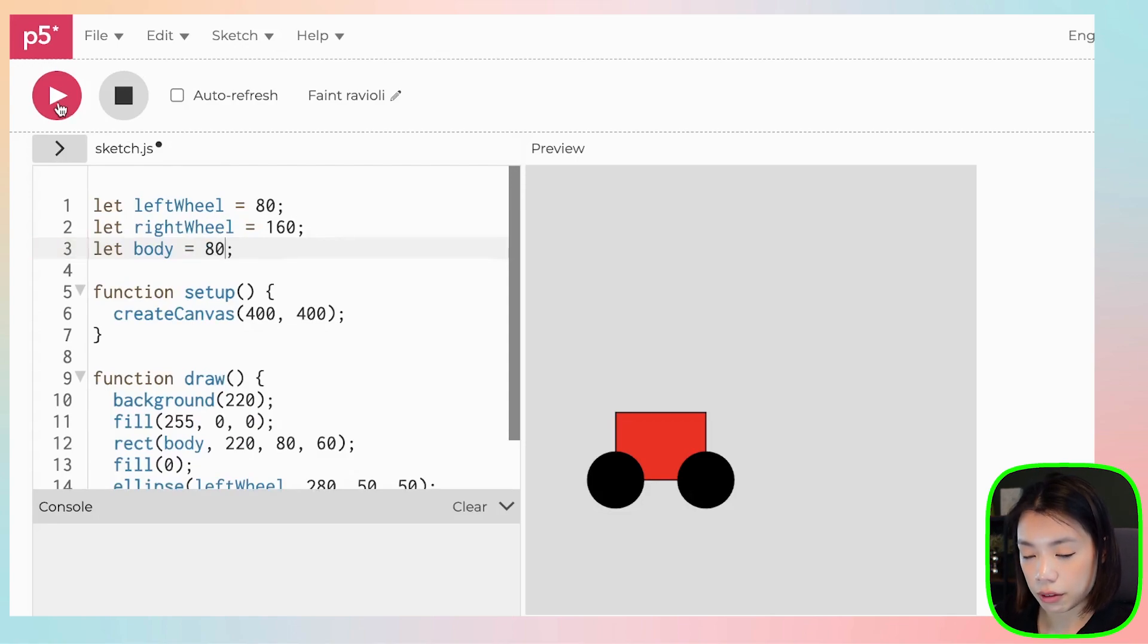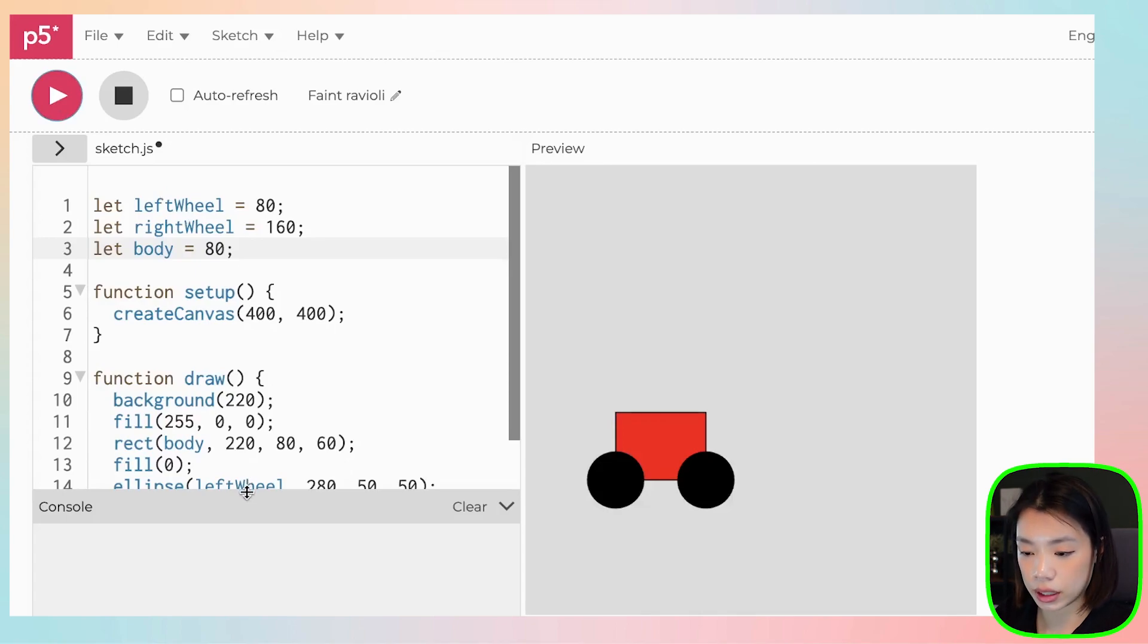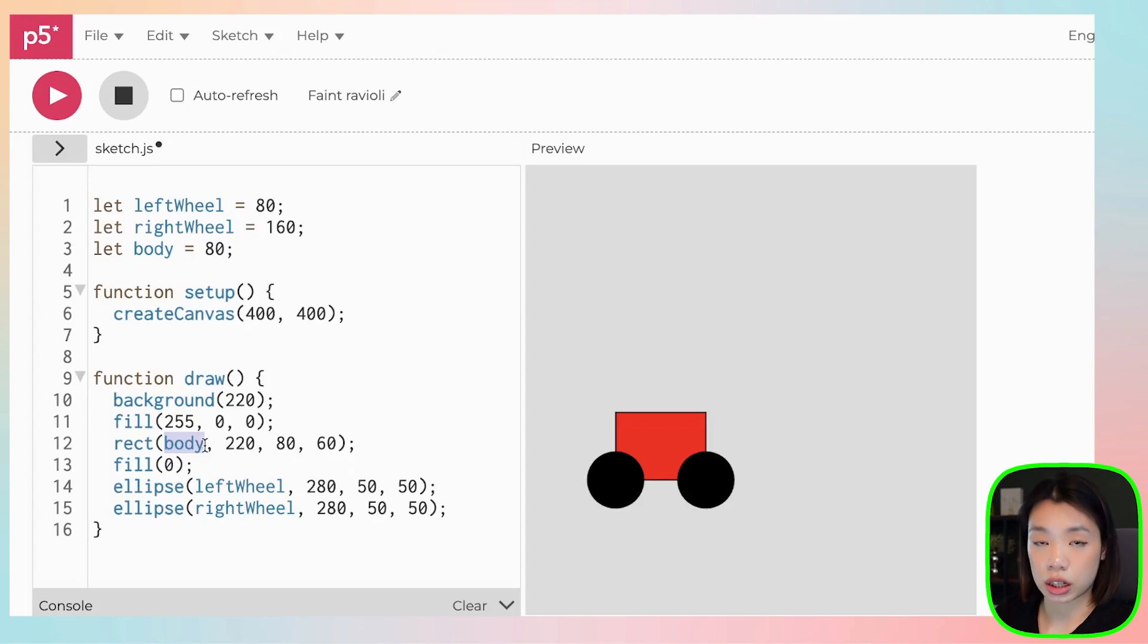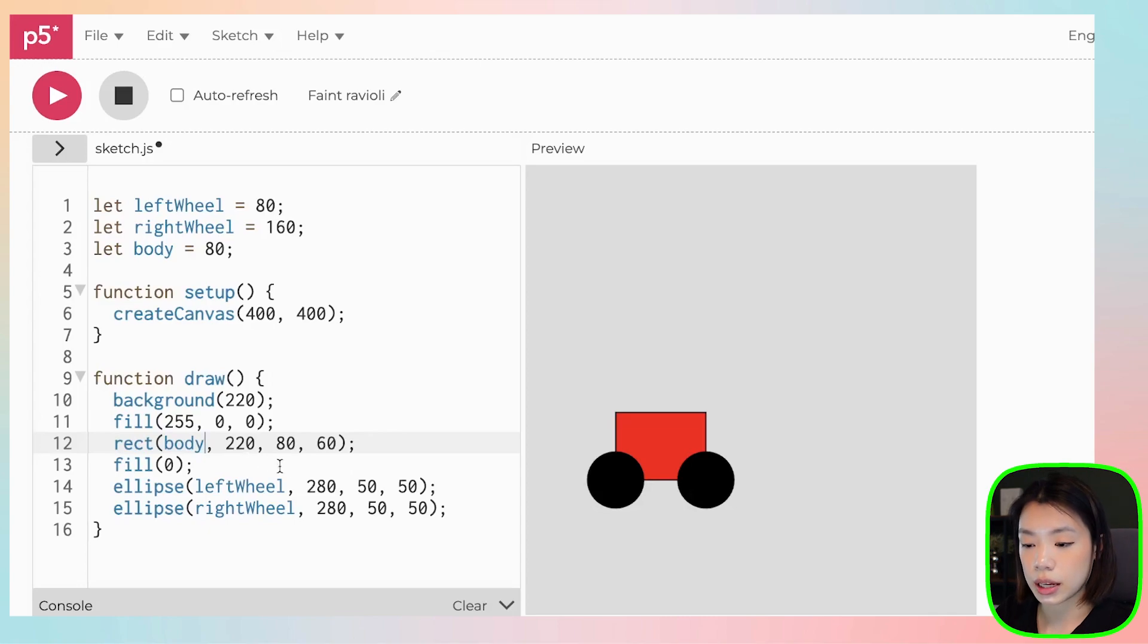And if I click play, nothing happens. And nothing happens because why? We haven't done anything yet. We just changed the way that we put in these arguments into the functions.